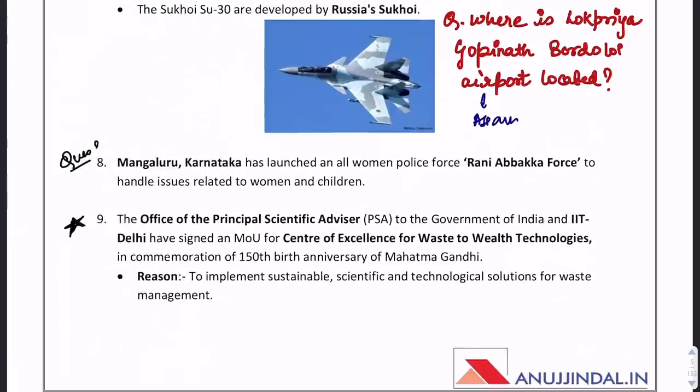A question could come about the all-women police force. Rani Abakka Force, which is the all-women police force, has been established in Mangaluru.